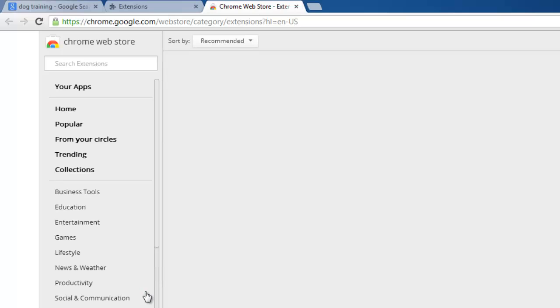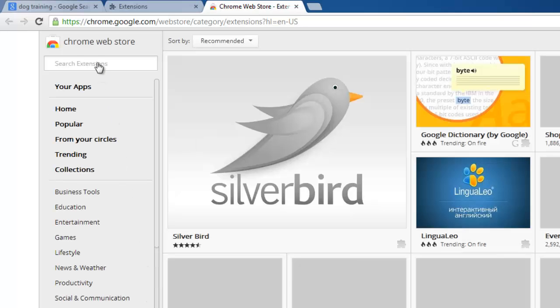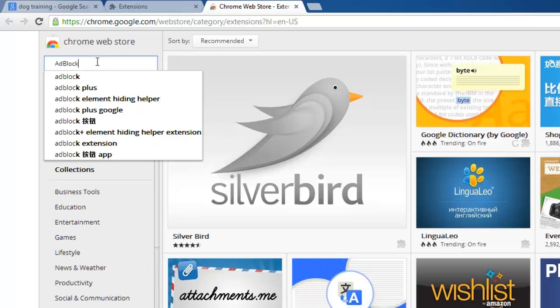A new tab will open and in the search box in the top right-hand corner, type Adblock, all one word, and press return.